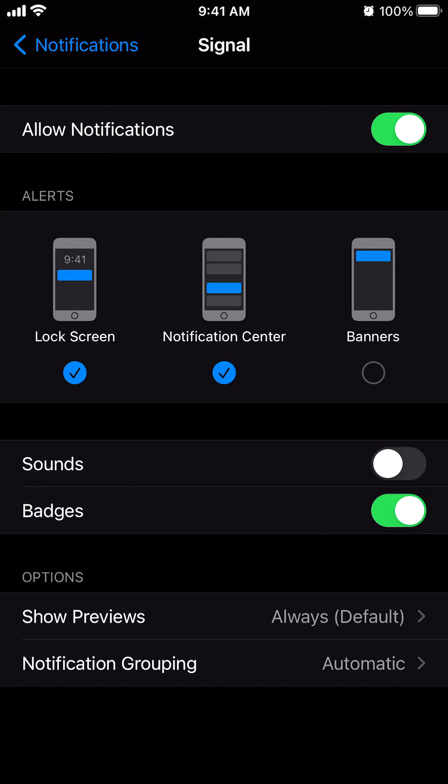And then right now, when it's green like this, that means it's on. If you tap on it once, it will gray out. That means it's off. That's how you can turn off the sound notifications for Signal.